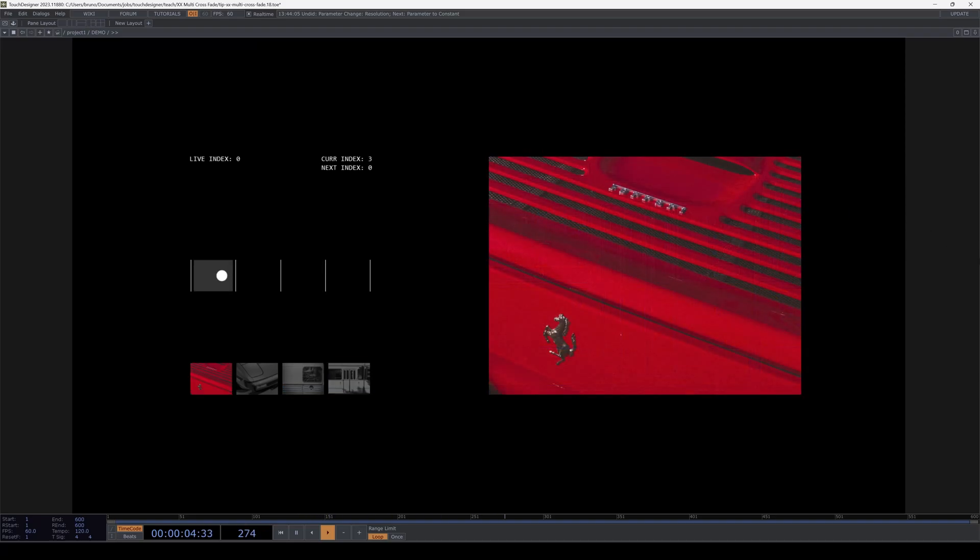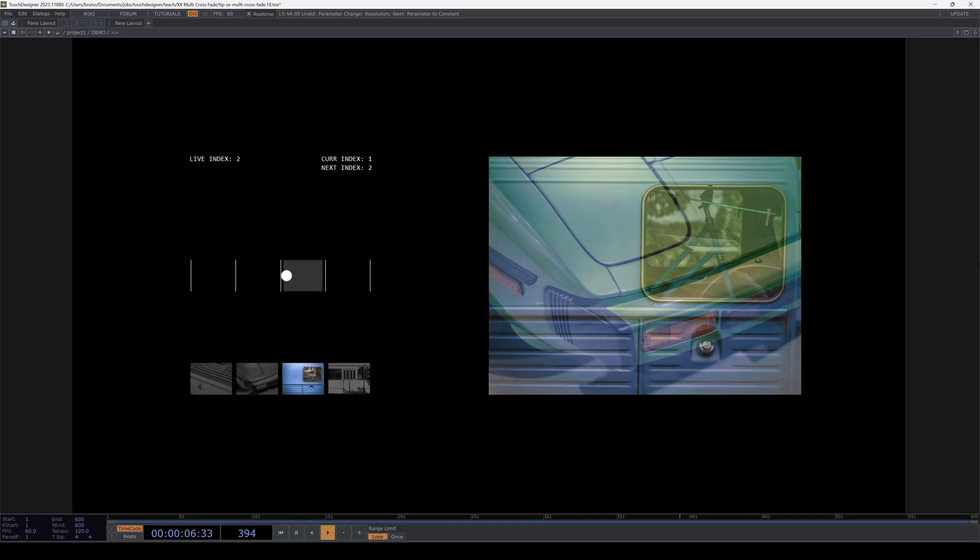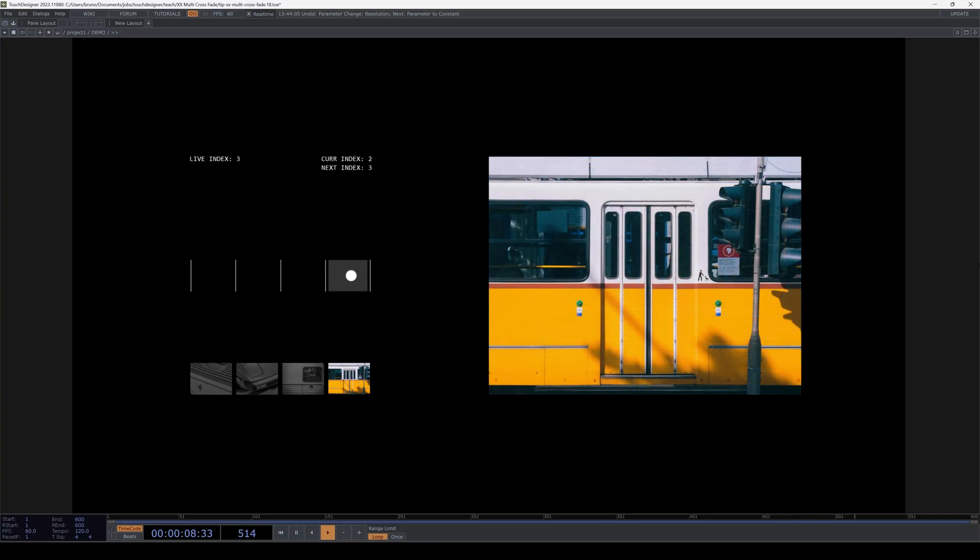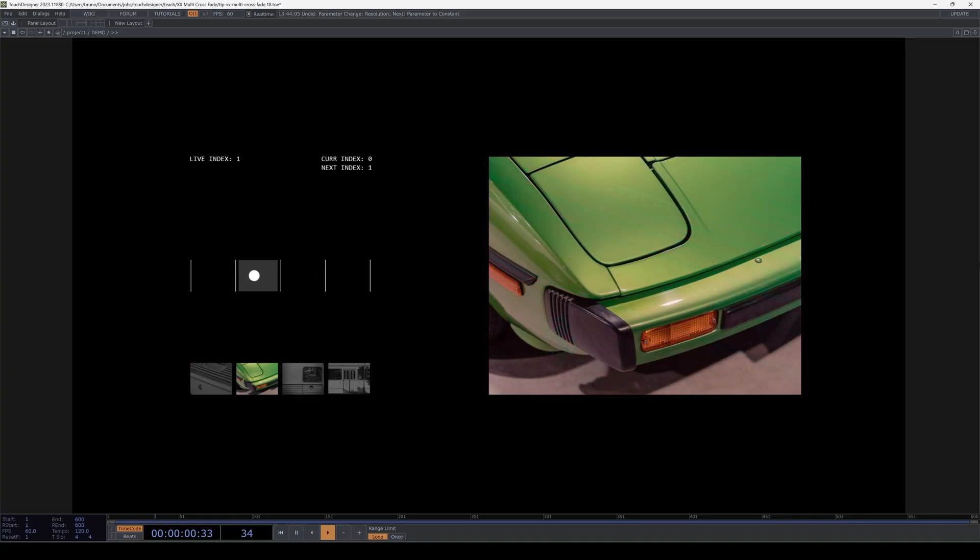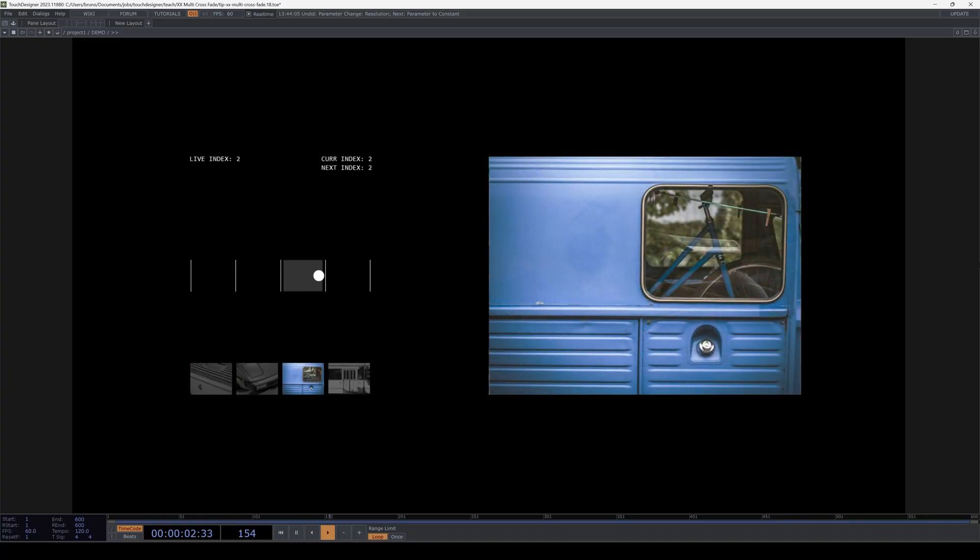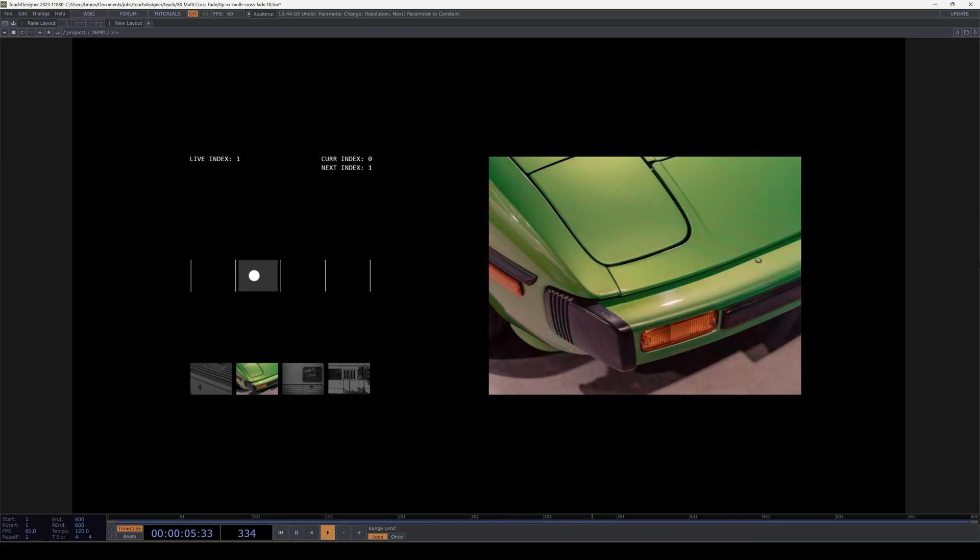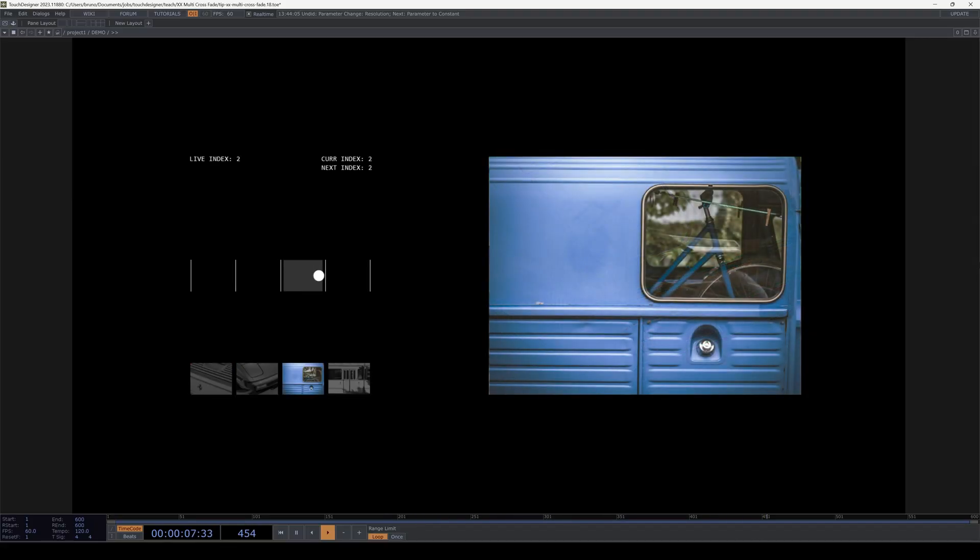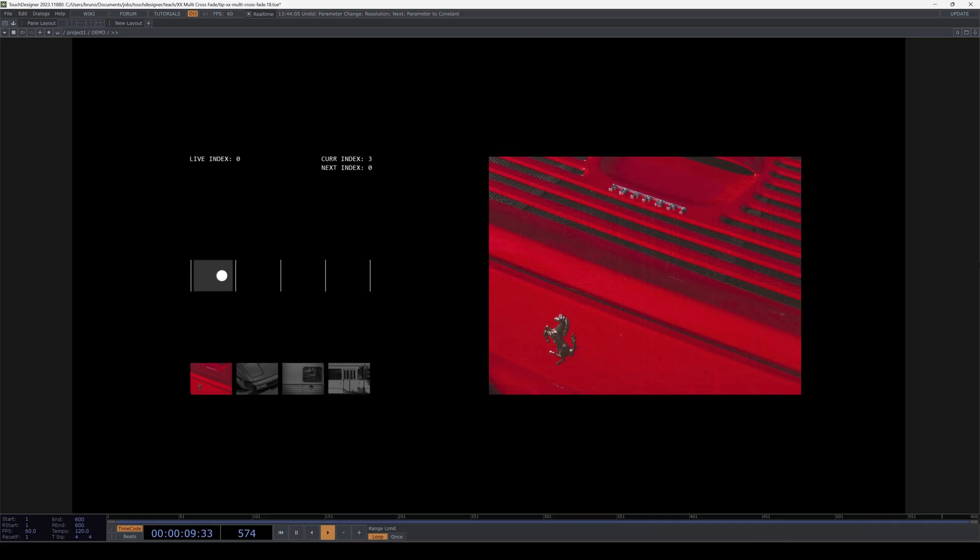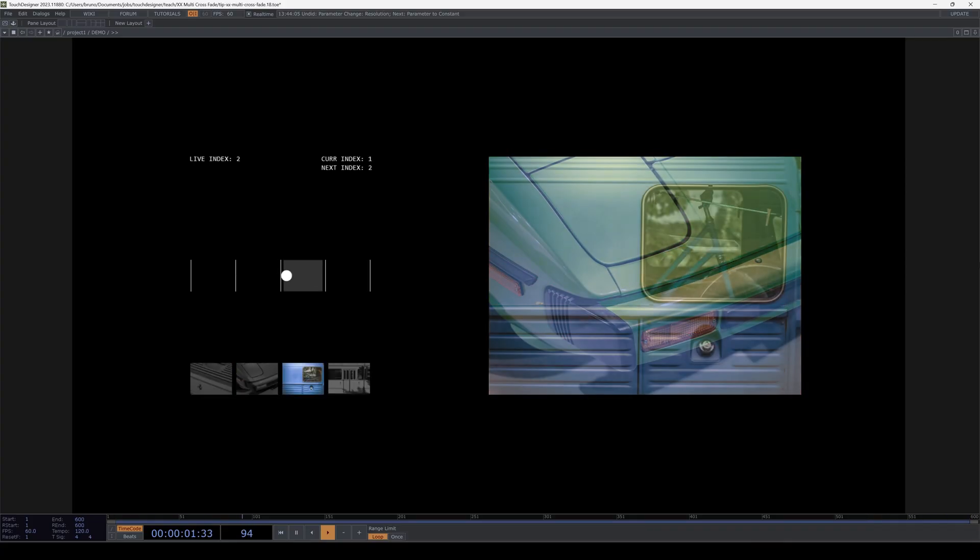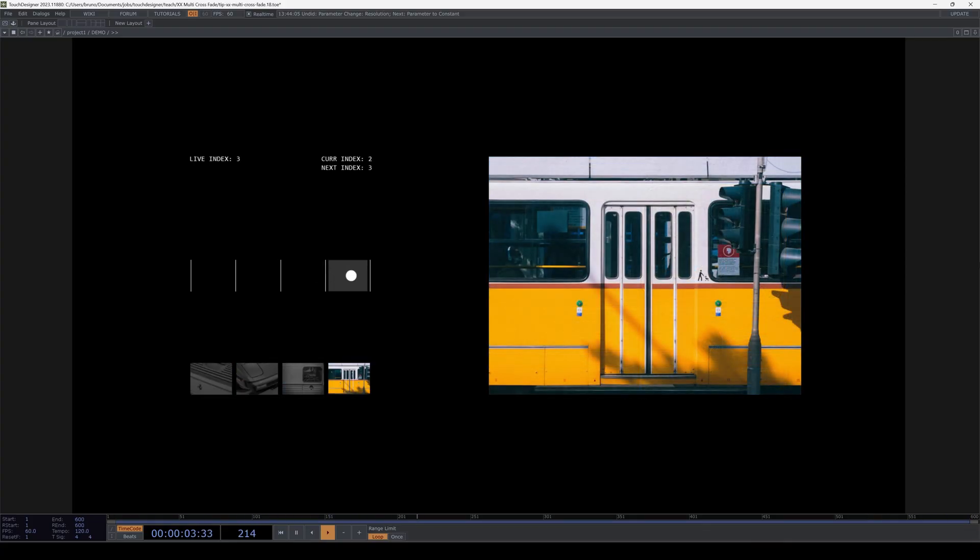Hey everyone, it's been a minute since my last TouchDesigner video and I'm back with a short one. It's a tip, something that I bumped into while working on a project recently and I thought maybe it's a common scenario, maybe other people also bumped into it and I found a solution and I thought it'd be worth sharing.